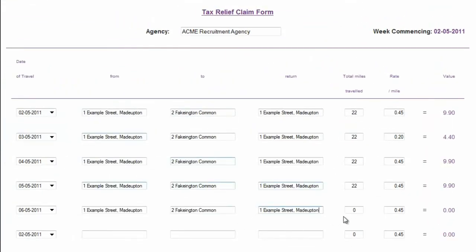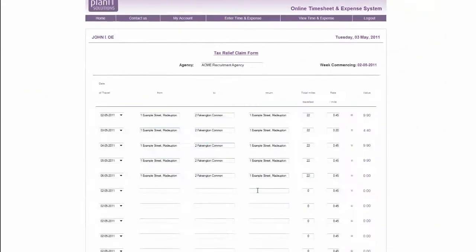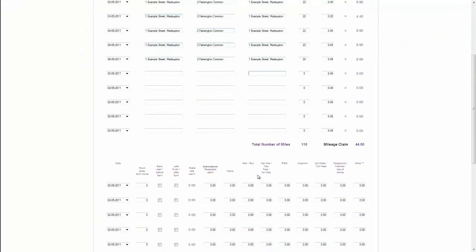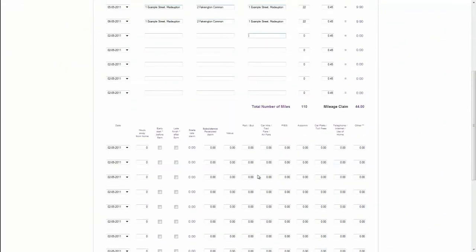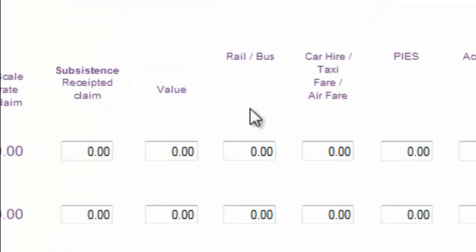If you don't drive or cycle, you can claim the actual cost of ticketed travel in the lower part of the form with the other expenses.